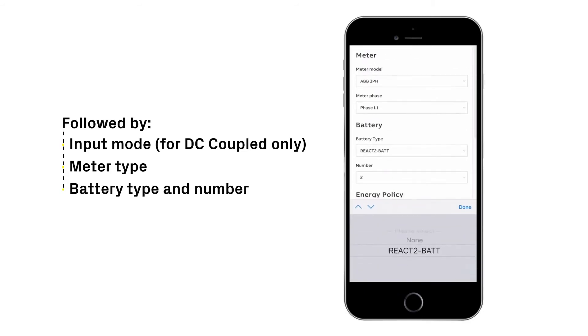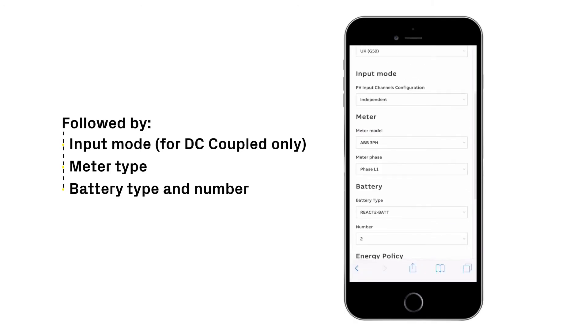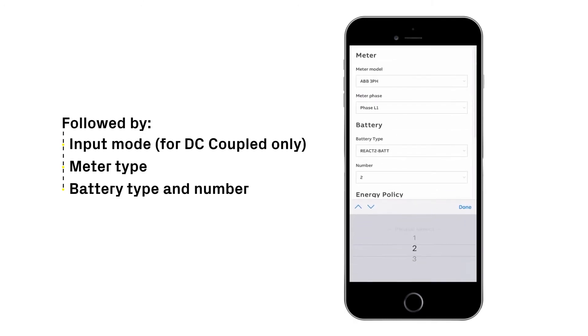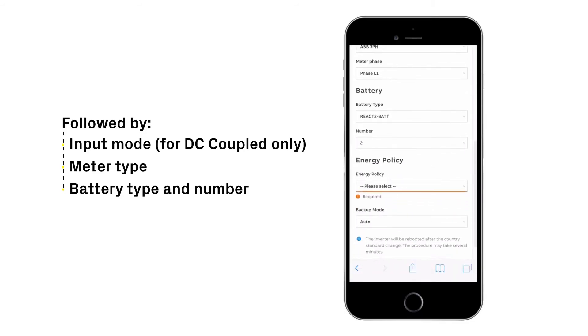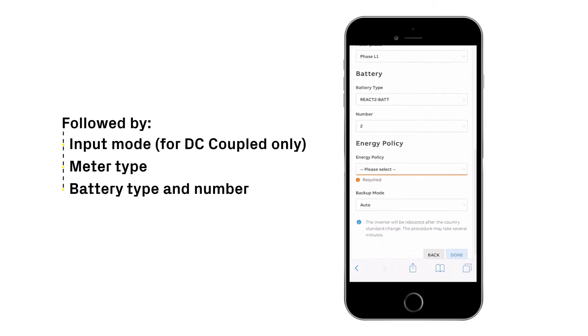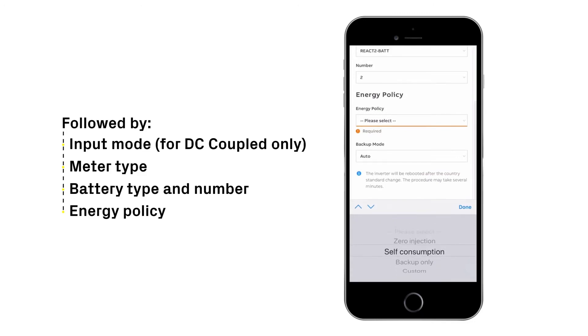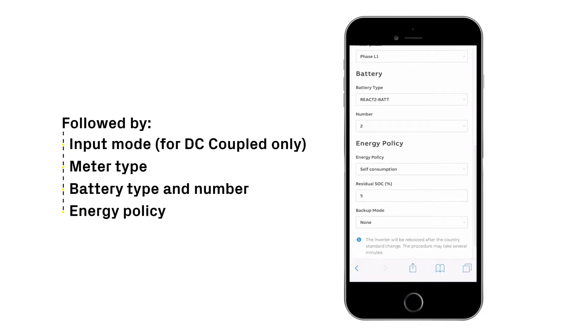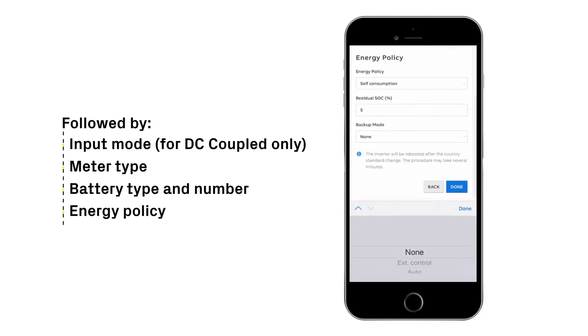Insert battery type and number of batteries, followed by energy policy, and finally, backup mode.